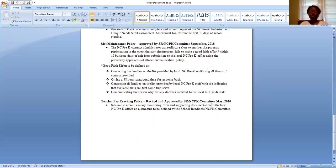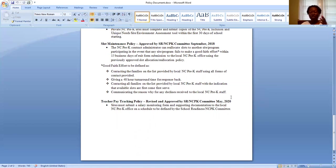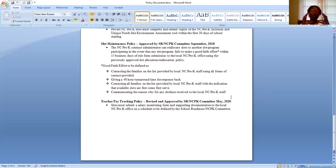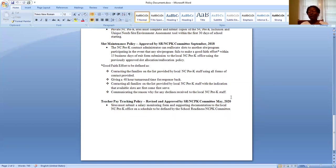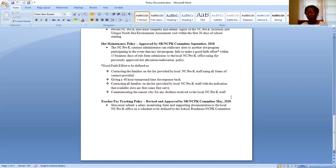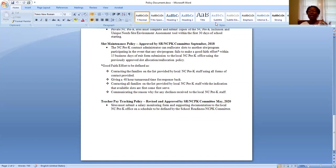Something new, we will be reinstituting our salary monitoring form and collecting that information and the supporting document for it to ensure that sites are indeed providing a compensation package to their NC pre-K program teachers within the DPI salary scale. And that schedule will be defined by the school readiness NC pre-K committee.